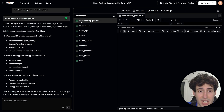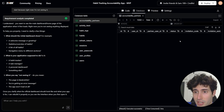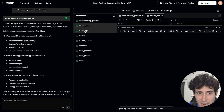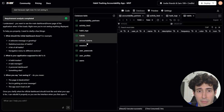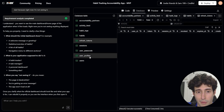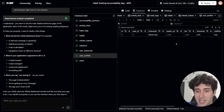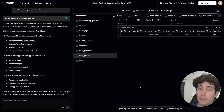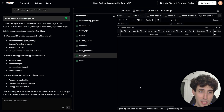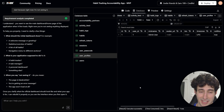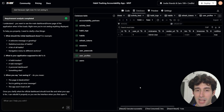The database includes all users who created accounts, the accountability partner section, the activity feed, habit logs, refresh tokens, user profiles — basically all the data for everyone who uses the app. We have a fully functioning backend database built with just one simple prompt, which is completely remarkable. I haven't seen any other AI builder able to do this.